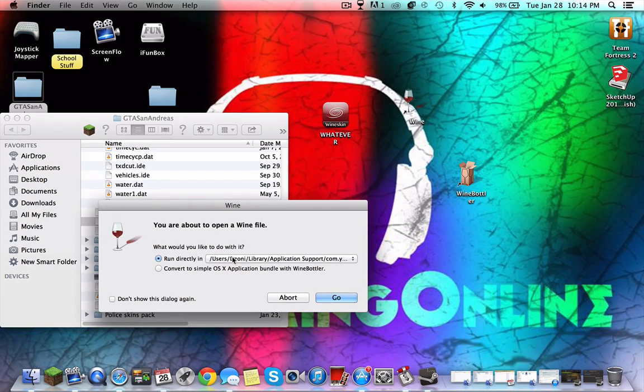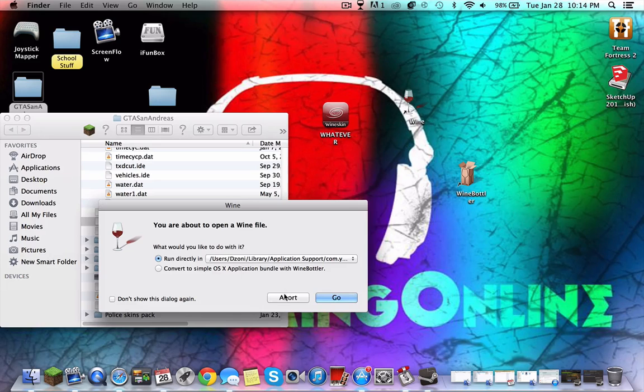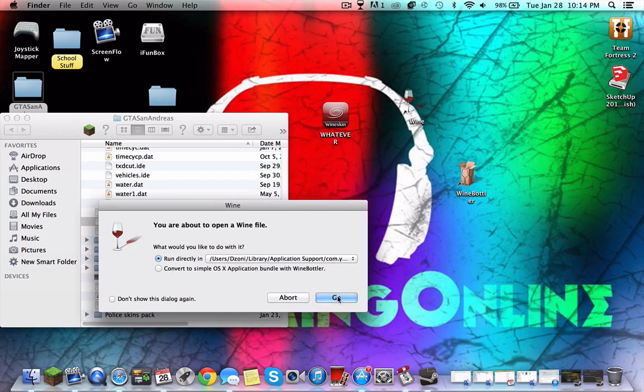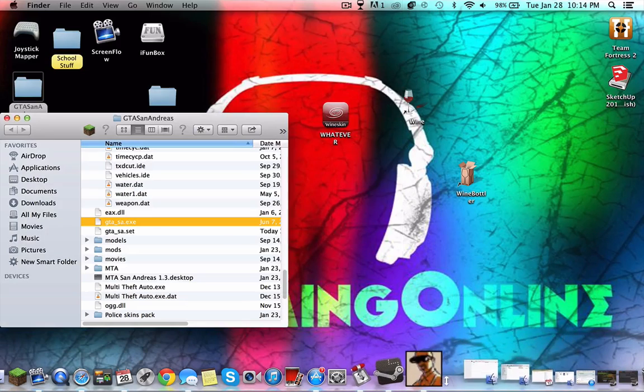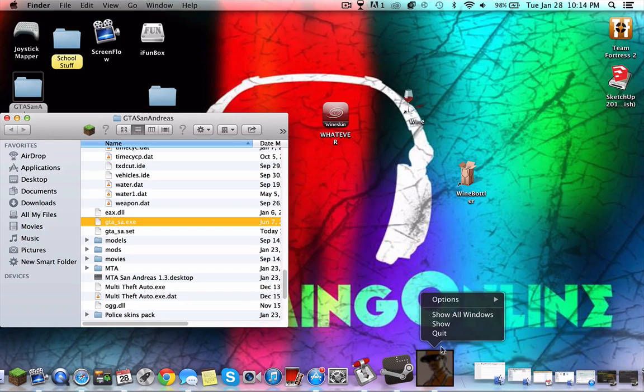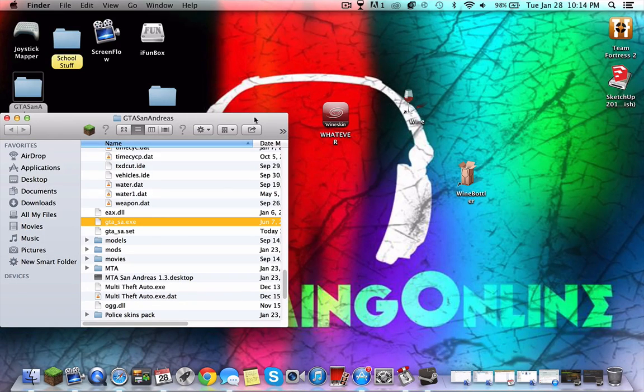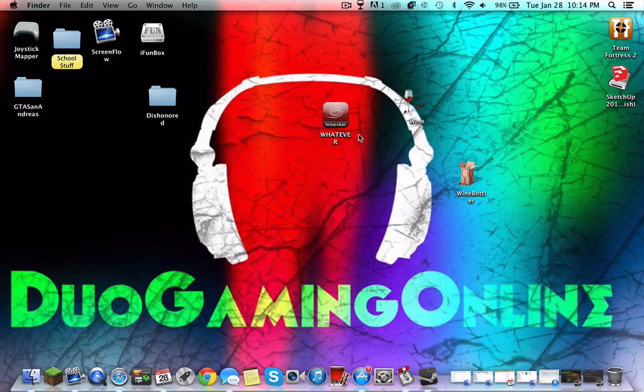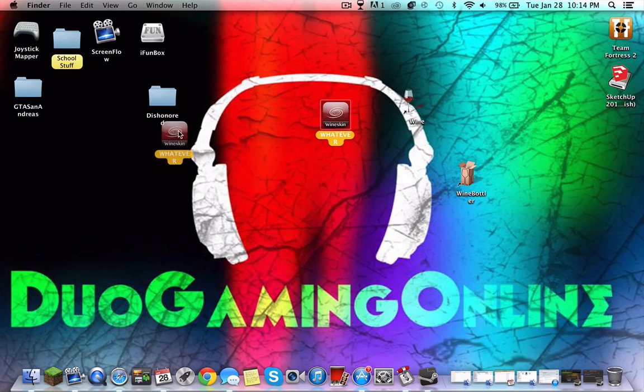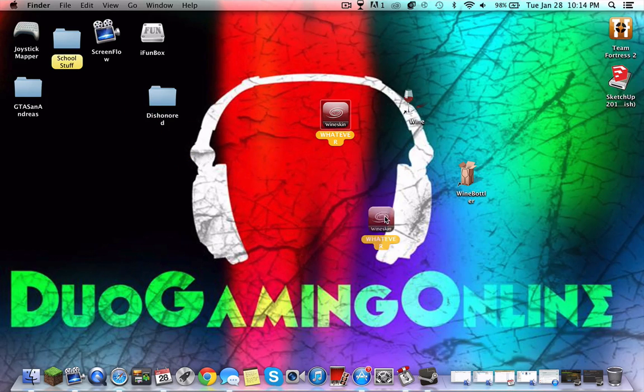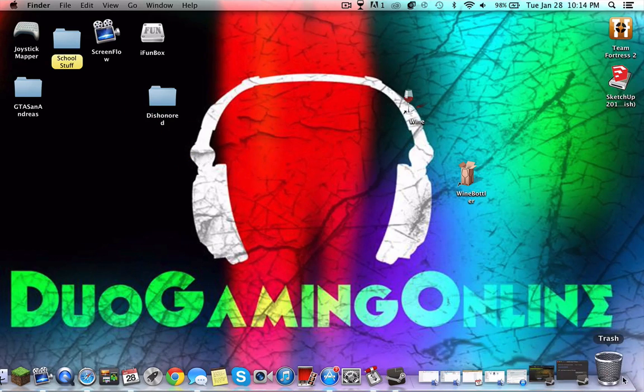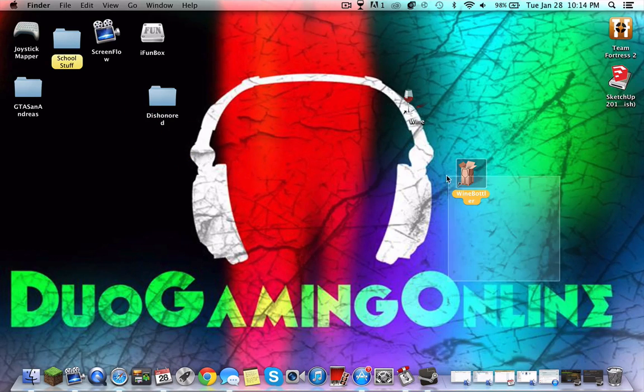Normally I wouldn't be able to open that, but since I have Wine Bottler, just press it, run directly. In Users, Journey, Library, Application Support - that'll be on automatically. Just press Go and the game will start automatically. So that is how to download Wine Bottler or Wineskin and how to use it.